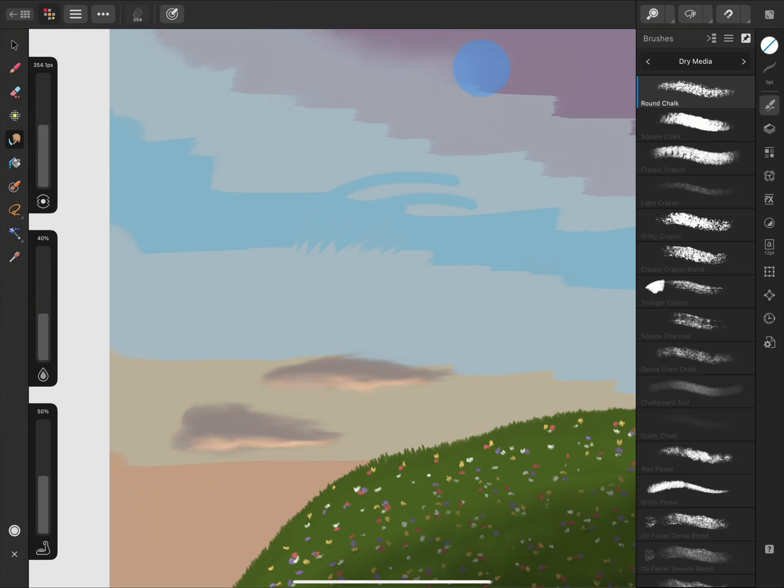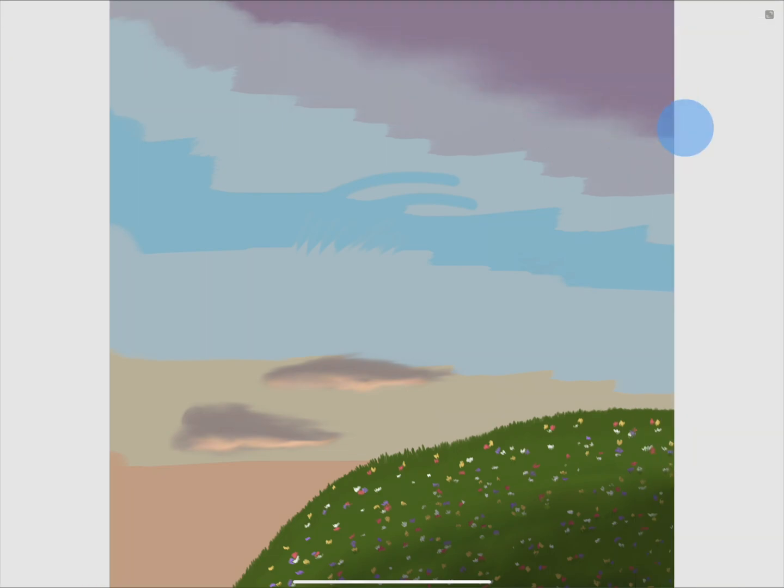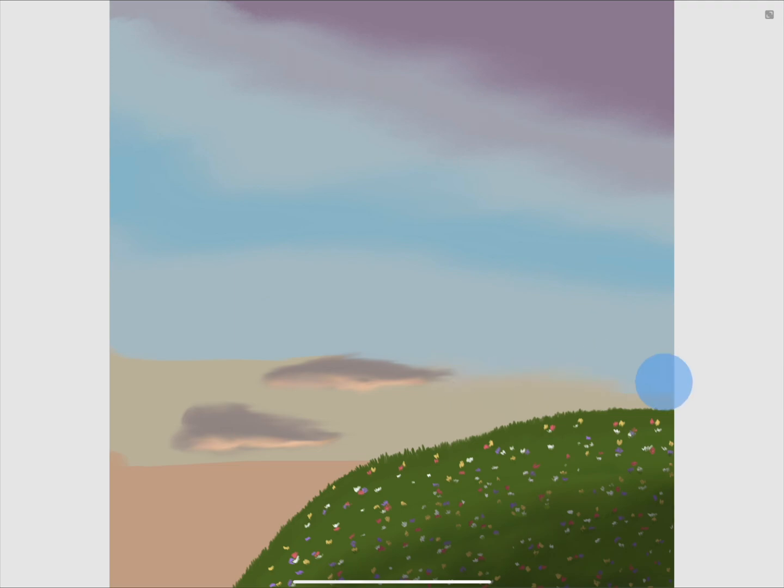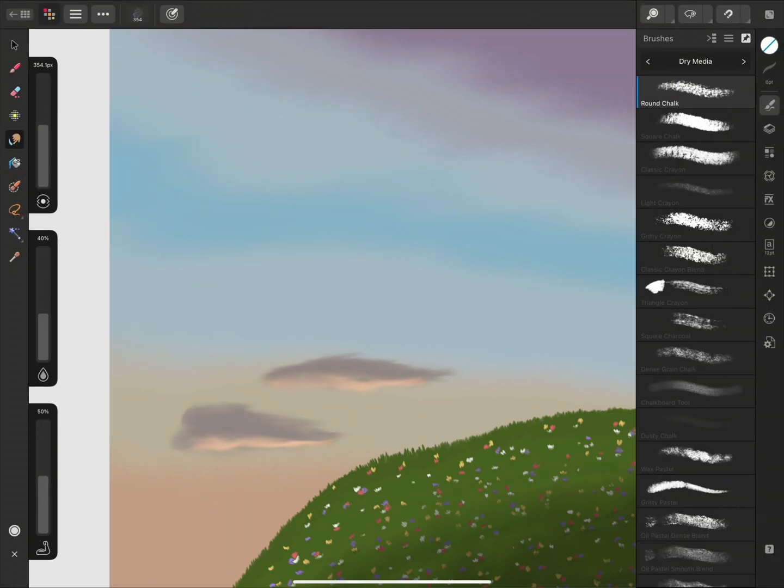Now I can use my finger or Apple Pencil to move the colors around and blend them into each other. You'll notice as I get near the panels, they'll automatically hide themselves so that I can continue working on the document. When I've finished smudging all the areas and I release my Apple Pencil from the screen, the panels return automatically.